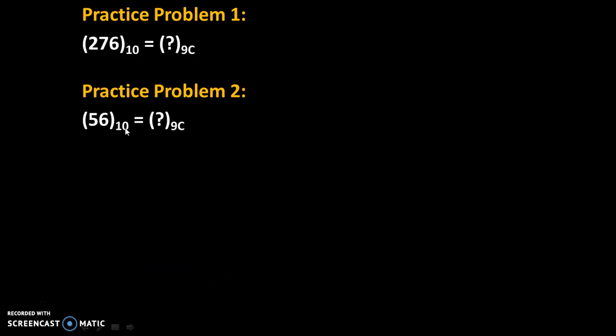Here are a few practice problems. Try to solve these problems and give your comments. Thank you.